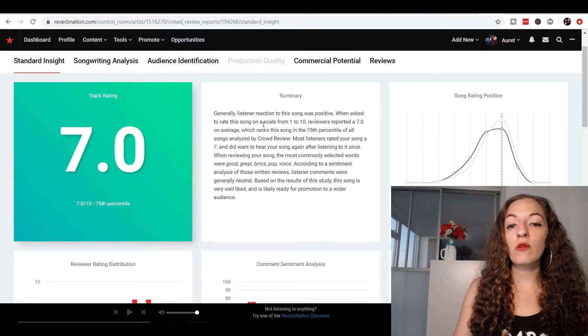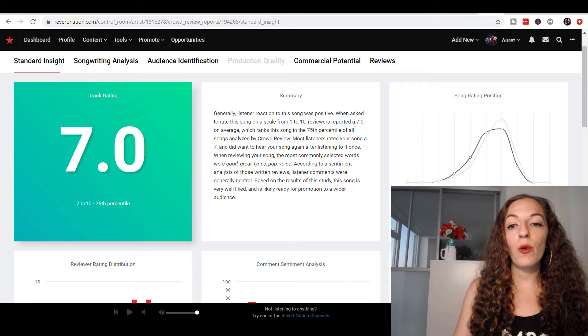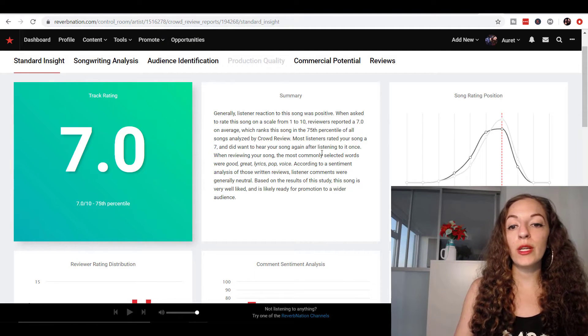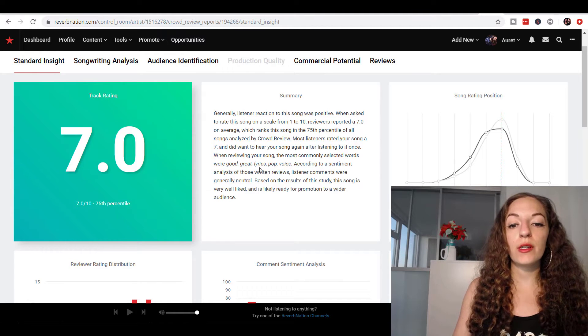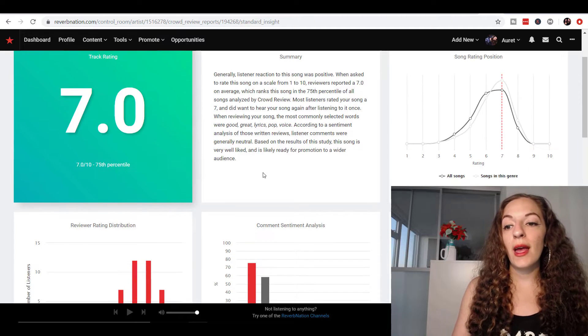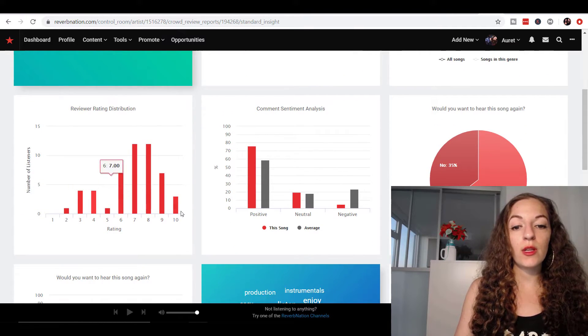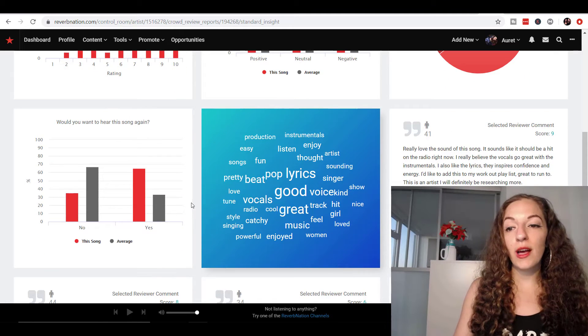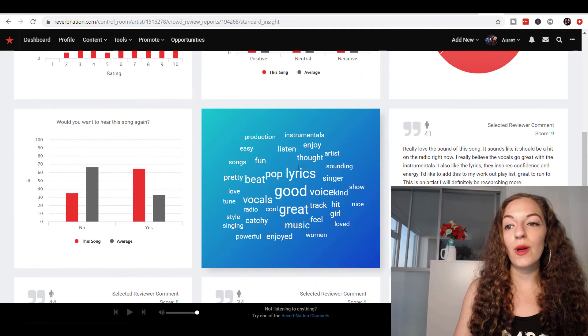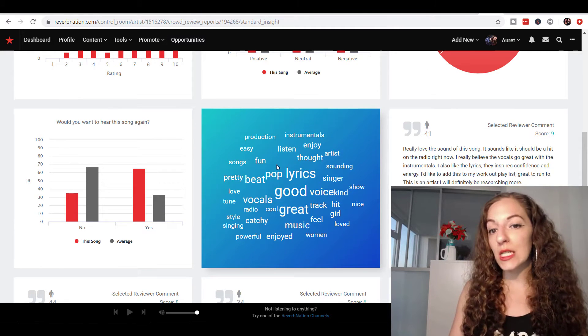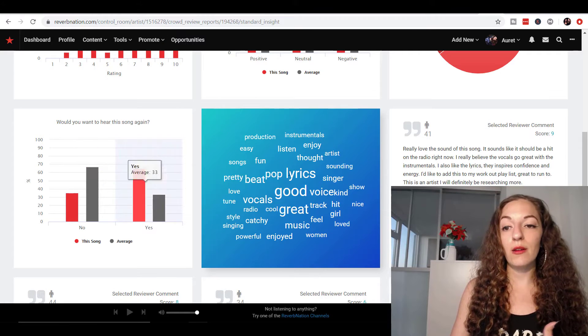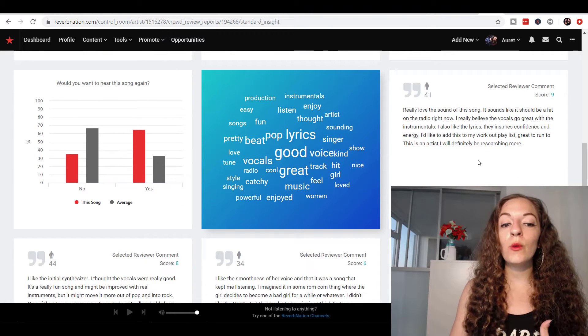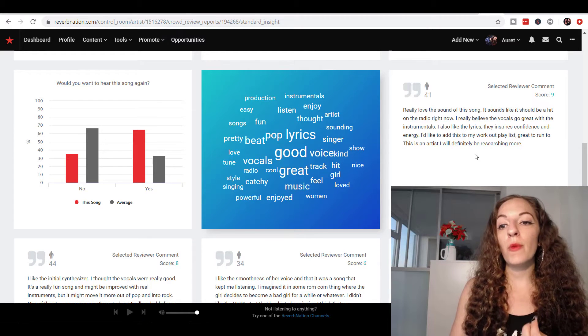So it says generally, listener reaction was positive. They reported a seven on average out of 10. They did want to hear your song again after listening to it once. They took a snapshot of the main words used. And so you can see here, they give you charts, different kinds of charts. Again, I'm going to kind of skim through this part because I want to show you the more detailed stuff. So they give you a snapshot of basically whatever's in the detailed report. So different kinds of words used, whether people want to hear it again.